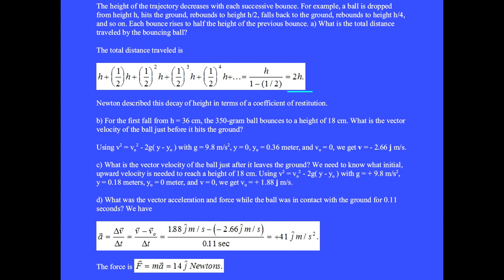Half of that distance occurred on the very first drop. Newton described this decay of height in terms of a coefficient of restitution. Question B: for the first fall from h equals 36 centimeters, the 350 gram ball bounces to a height of 18 centimeters. What is the vector velocity of the ball just before it hits the ground? Using v squared equals v-zero squared minus 2g times (y minus y-zero), with g positive 9.8, y equals zero, y-zero equals 0.36 meter, and v-zero equals zero, we get final velocity v equals minus 2.66 j-hat meters per second.